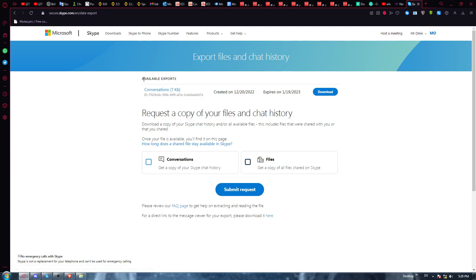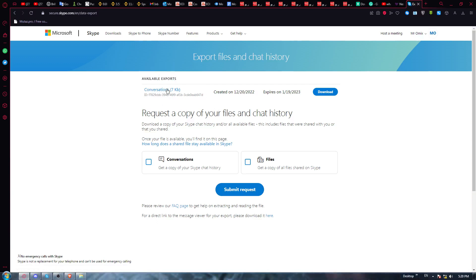As you can see under available exports, I already submitted my request here before. Once you submit your request, you'll need to wait a bit—maybe an hour, maybe two, maybe even a day. It will not take like a day, but in case you have a lot of chats, etc.